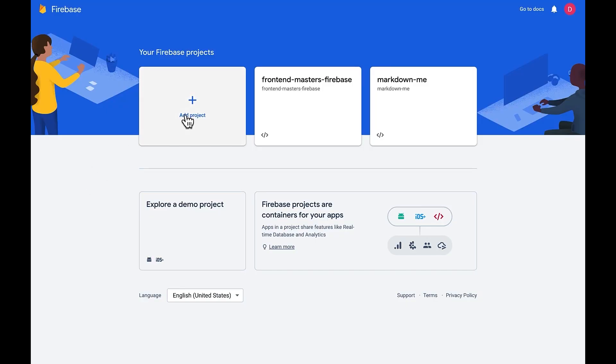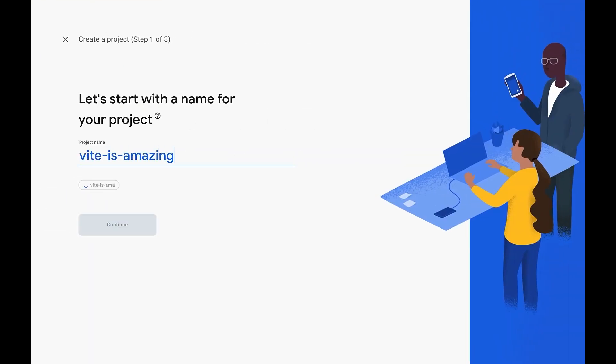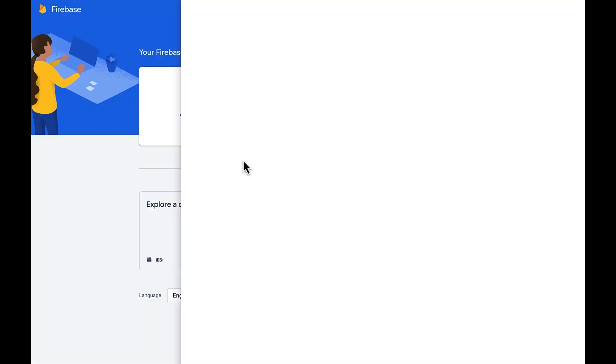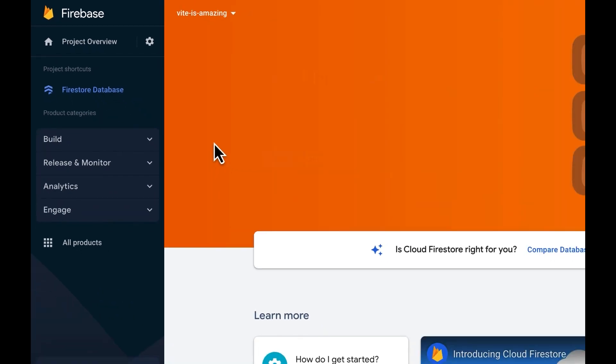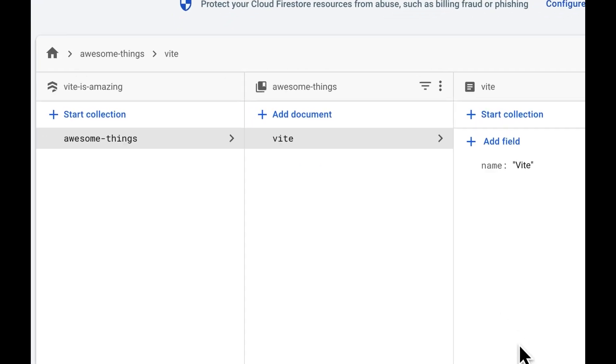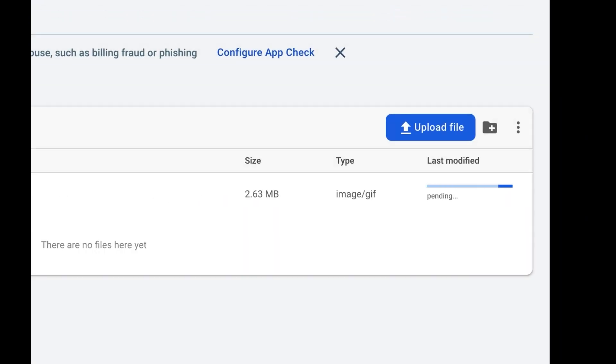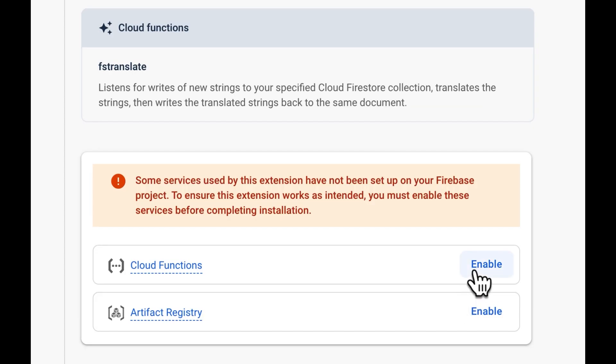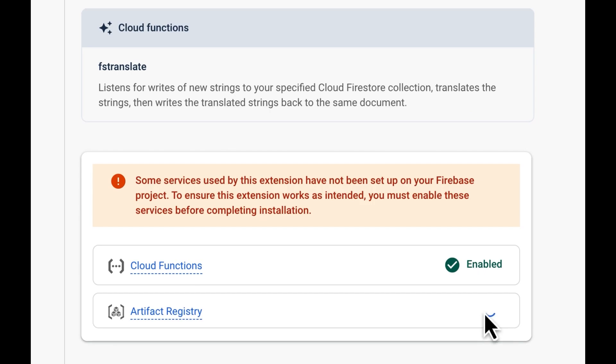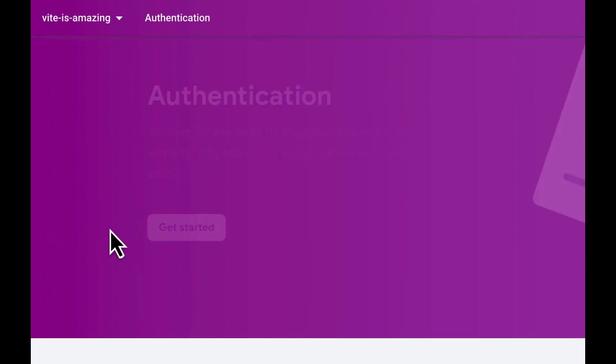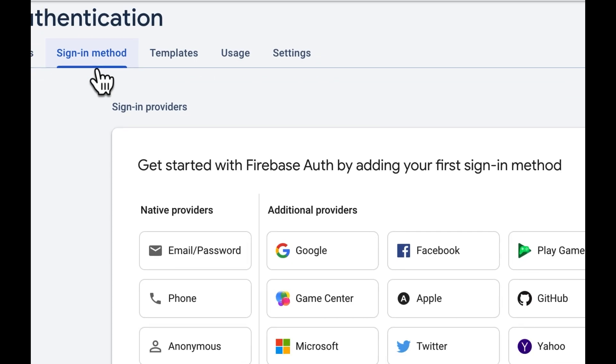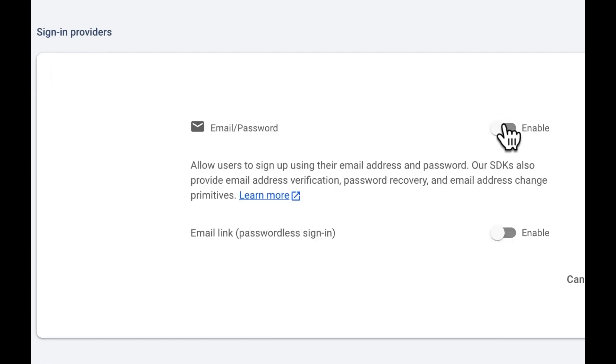With Firebase, you create a project and then you can create databases, storage buckets, serverless functions, and setup authentication all in a few clicks. From day one, our goal has been to simplify backend development so you can focus on your site. And that fits perfectly with Vite.